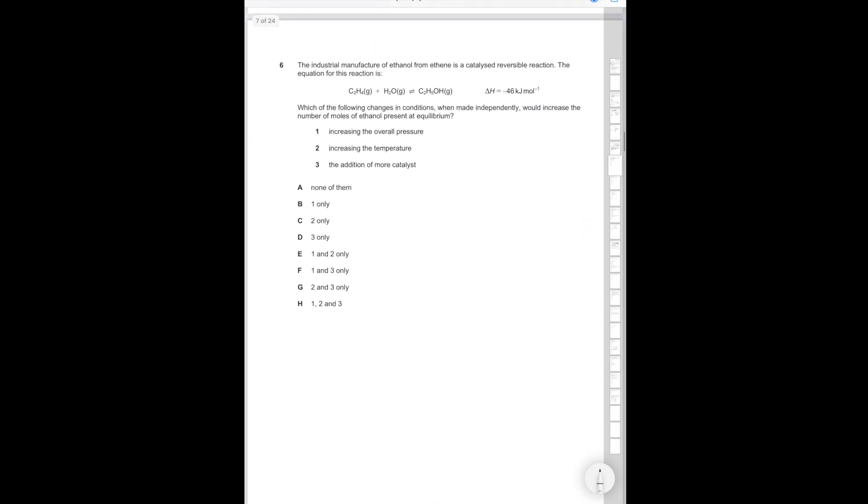Question 6. The industrial manufacture of ethanol from ethene is a catalyzed reversible reaction. Which one of the following conditions when made independently would increase the number of moles of ethanol present at equilibrium? If you increase the pressure that's going to shift the equilibrium towards the right. The reason being you have two moles of gas on the left and one mole of gas on the right. So if you increase the pressure the equilibrium is going to shift in order to try and reduce the pressure. Remember the principle: the equilibrium shifts to try and resist the change that you have created. So therefore statement one is correct.